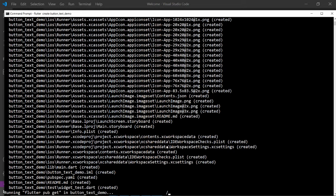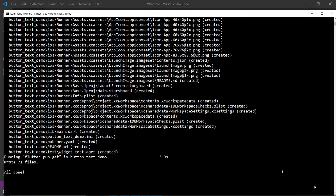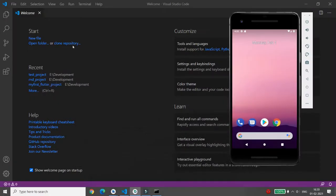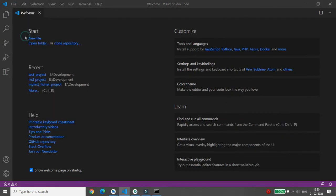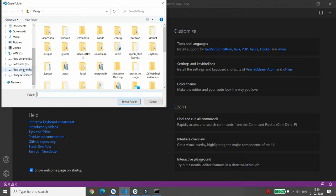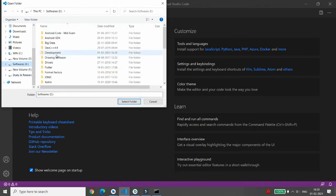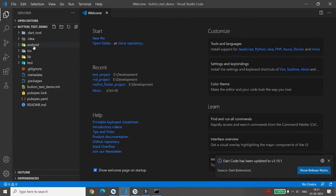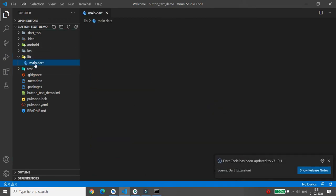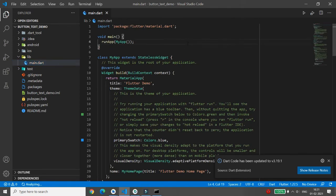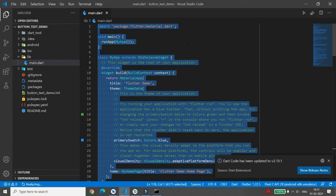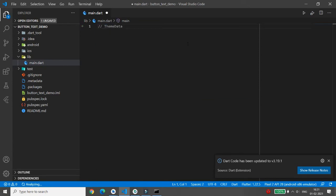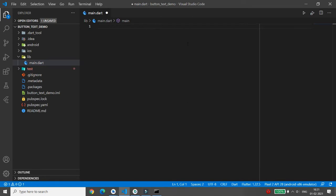Once your folder is created, you can make edits to your project in Visual Studio Code. Open the folder — my folder is available in the E drive, so I'm selecting the E drive development folder, then selecting the 'button_text_demo' folder. In the lib directory there is a file called main.dart. Select all with Ctrl+A and delete the existing code.